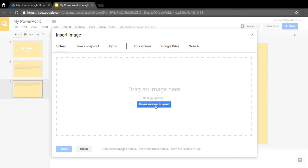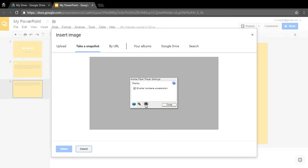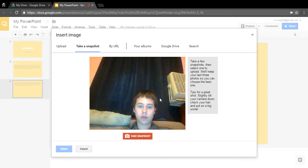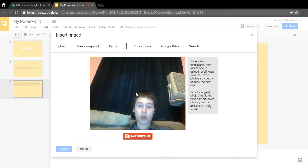Or you can click 'Choose an image to upload,' and a window will pop up where you can scroll through your files to find the picture. You can also take a snapshot with your webcam — so you could take a picture of yourself or a physical paper to put in your presentation.